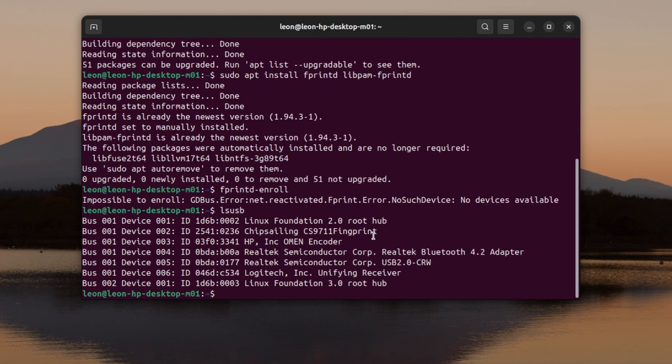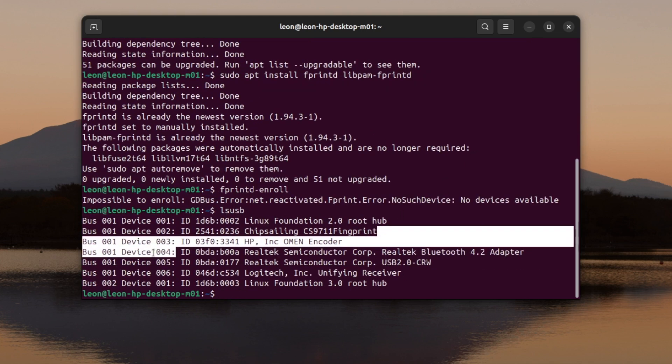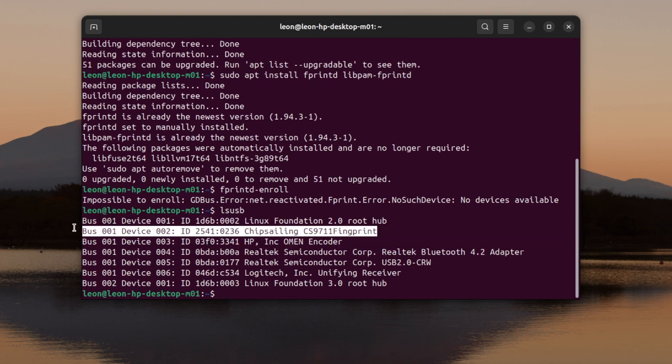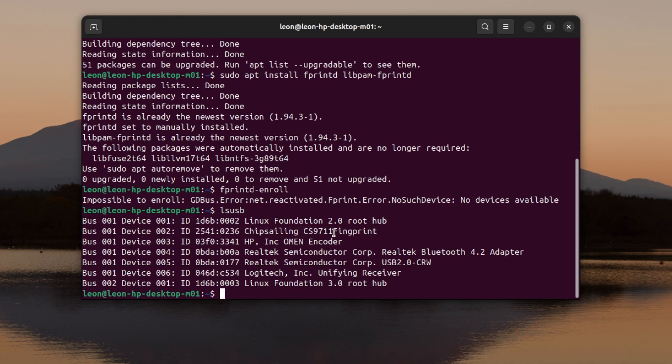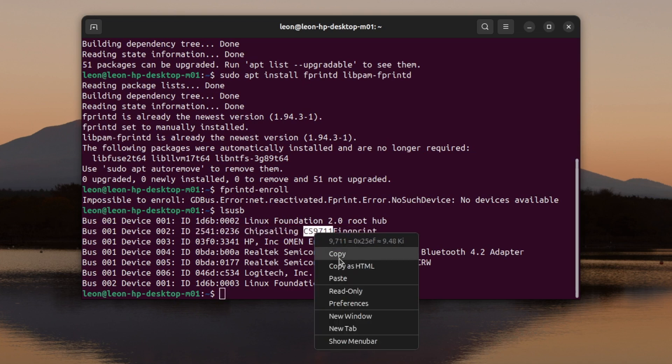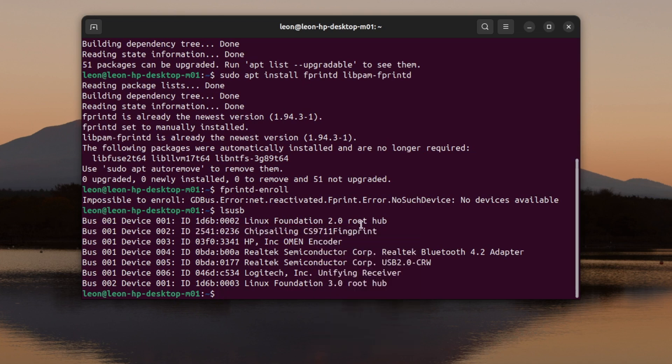In other words, the USB fingerprint reader that I have doesn't work on Ubuntu 24.04, at least not out of the box. I had to debug this thing, so I listed the available USB devices. As you can see, lsusb returns a list of devices that includes Chip Sailing CS9711 fingerprint. Now I know that my USB reader is actually using this very specific chip.